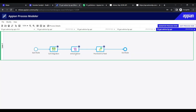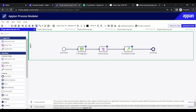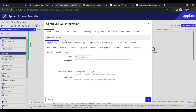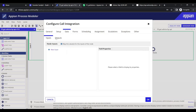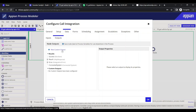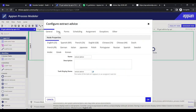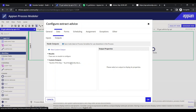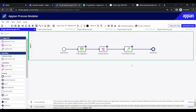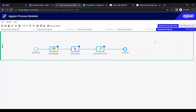To summarize: the most important part is the Call Integration smart service. In the Setup tab, select the integration, provide any required inputs in the Data tab, and capture outputs. Once the output is captured, extract the data into process variables and use it anywhere in the process. That covers the Call Integration smart service.